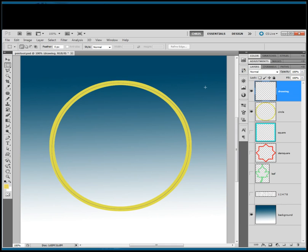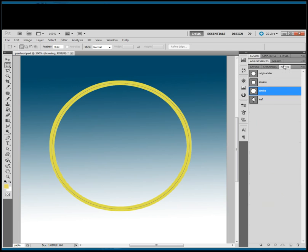Now that we have the circle created, we are going to use the pen tool to create the Bezier curves. First thing we need to do is go to the paths panel and deselect the circle by clicking in the empty area of the paths panel.